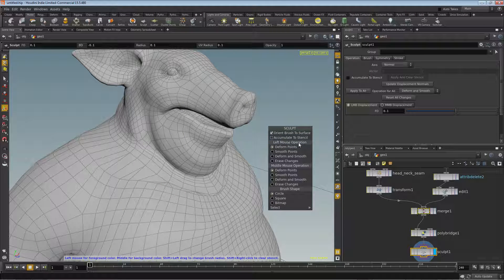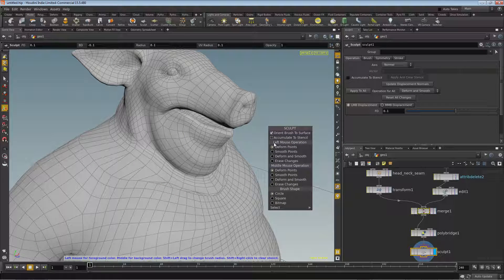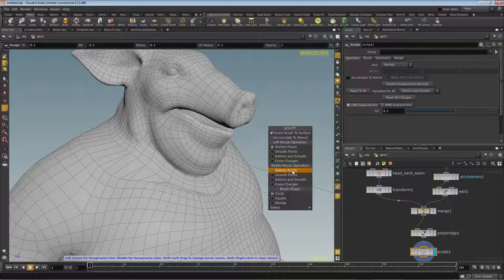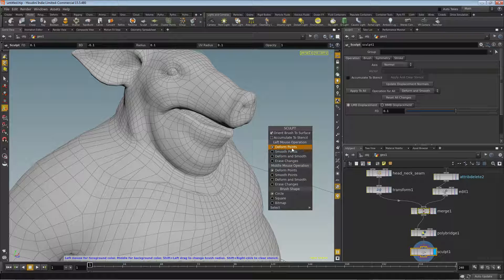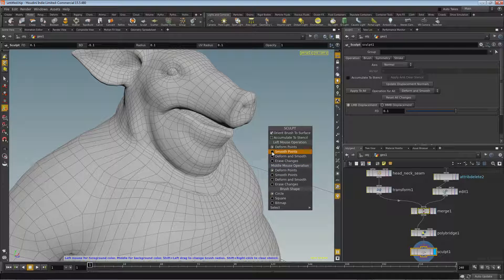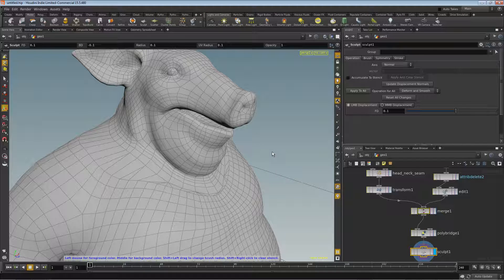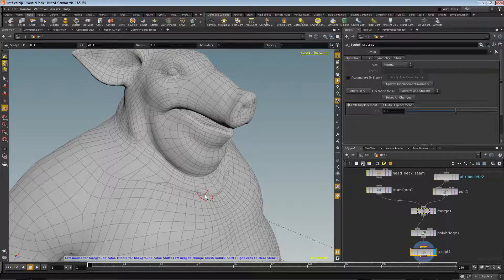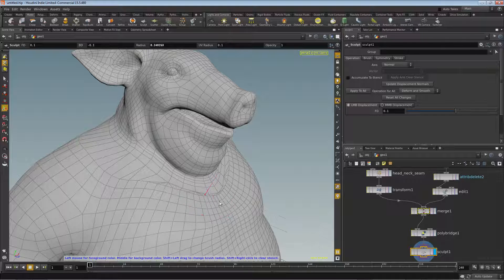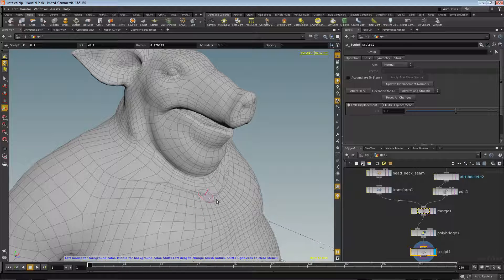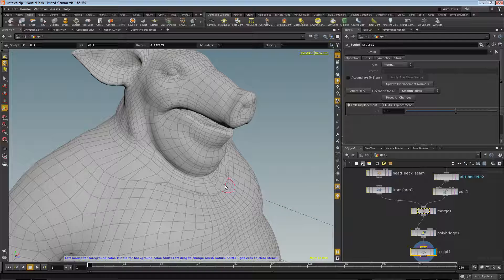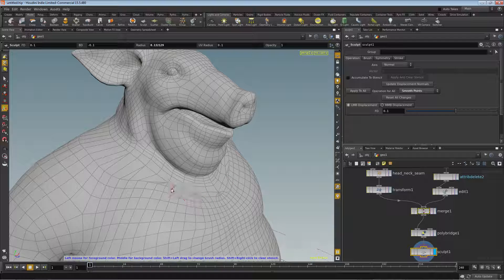So with that set up, we're going to right-click and choose what our two brush operations are. Basically we have left mouse and middle mouse. So middle is set to deform and left is set to deform, which are kind of bad defaults. So what I do is I set left to smooth. And then if you hold down shift and left-drag out, you can adjust the radius of your brush. So I'm going to make it just a tiny bit smaller and then I'm going to just click and drag.